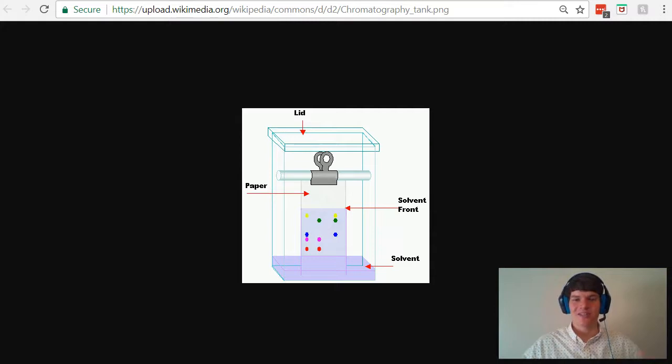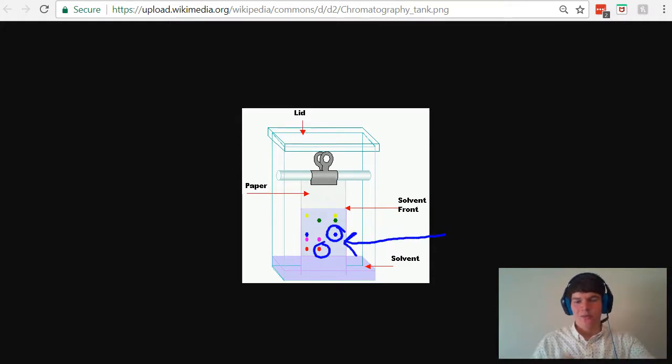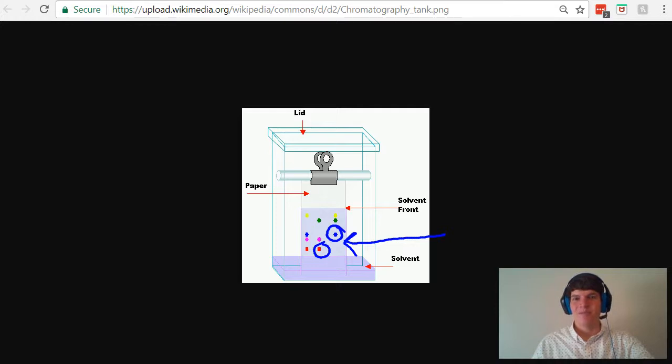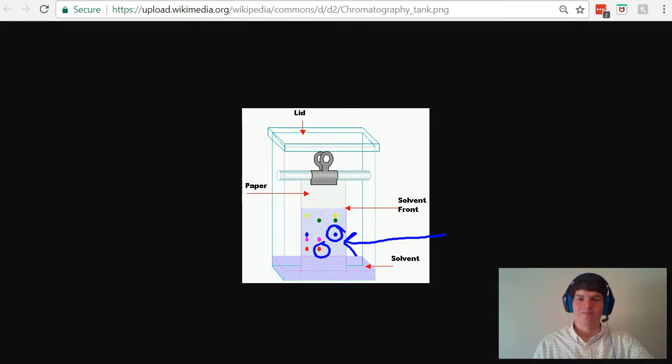Finally, we have our substances of interest. They're pictured here as these colored dots. Originally, at the beginning of the experiment, these dots are placed close to the solvent, and as the experiment goes on and the solvent travels upward, it drags the substances along with it.